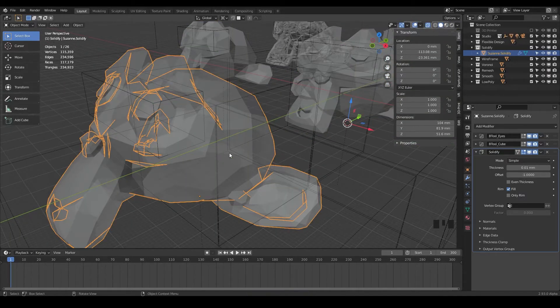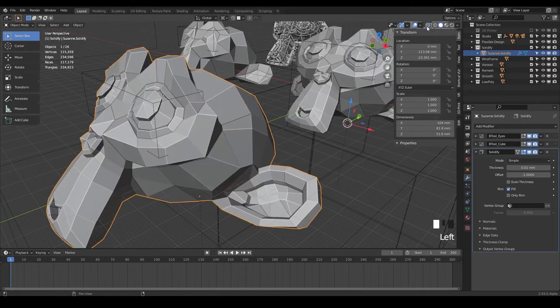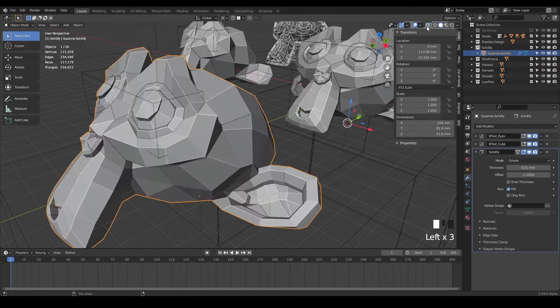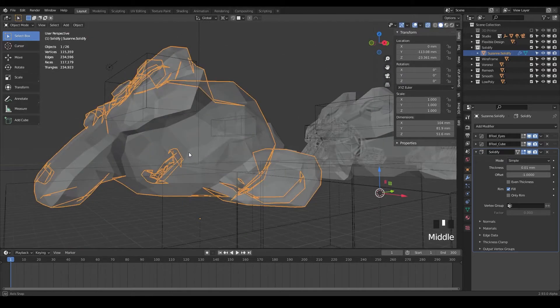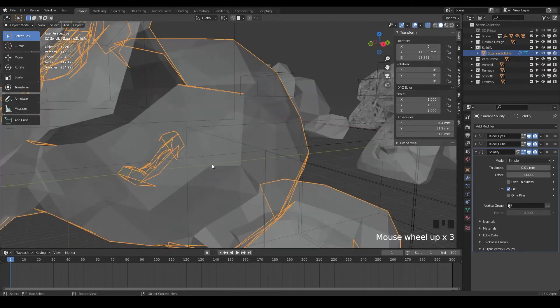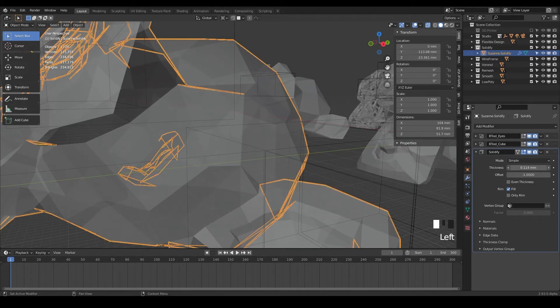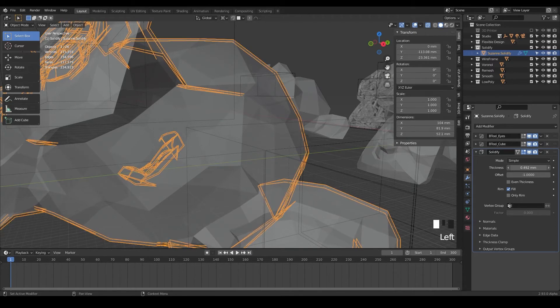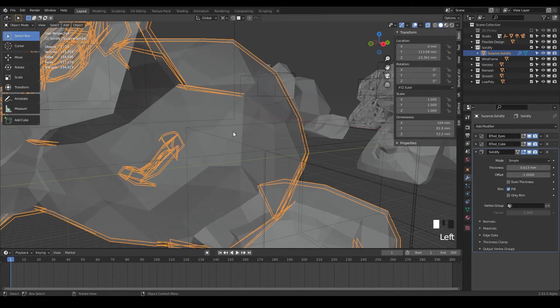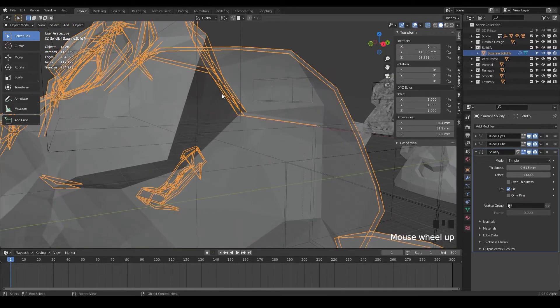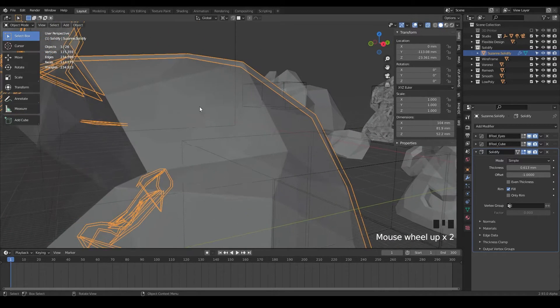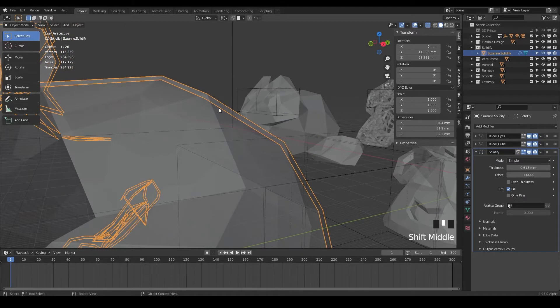If we go into solid view, we can actually see our see-through mode here. And if we crank up the solidify, you can see something's happening on the inside of our design here.